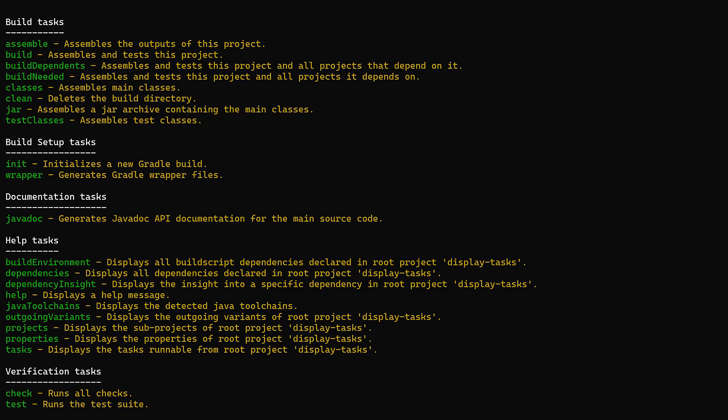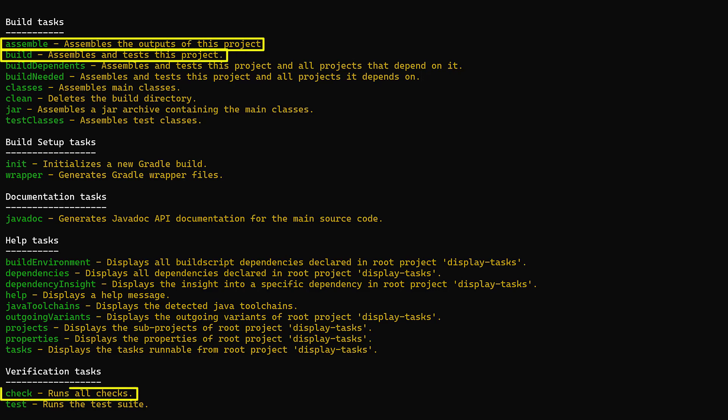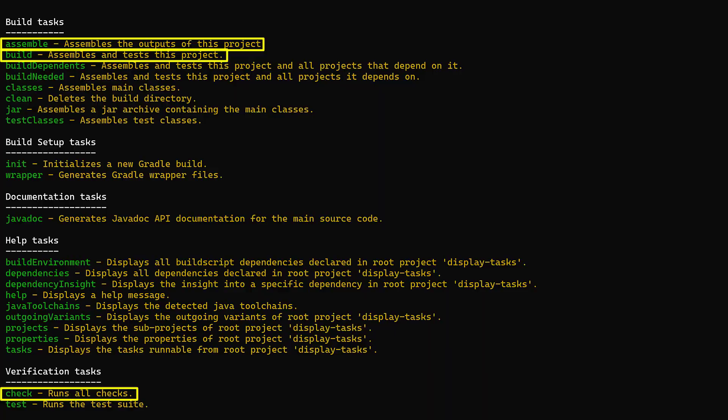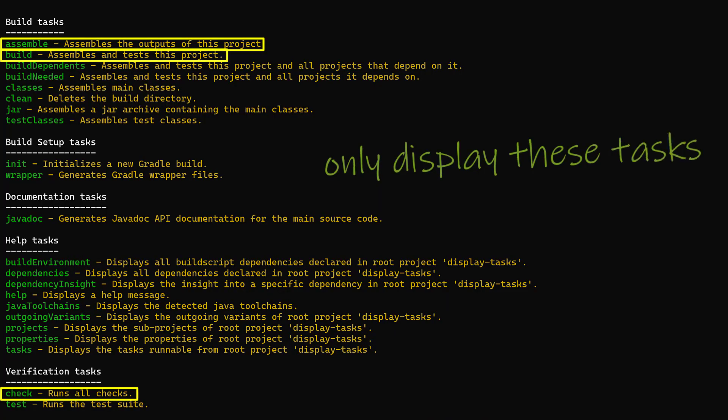Some common tasks that developers might use every day include build, assemble and check. This of course will be different for your project, but let's go ahead and see if we can reduce overwhelm by only displaying these three tasks.